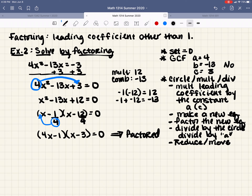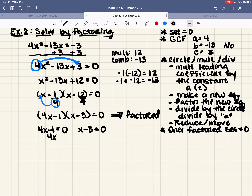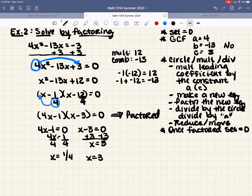For the first parenthesis, 1 over 4 doesn't reduce, so the 4 comes to the front: 4x minus 1. For the second, 12 over 4 reduces to 3: x minus 3. So the factored form is (4x minus 1)(x minus 3) equals 0. Setting each equal to 0: 4x equals 1 gives x equals 1/4, and x minus 3 equals 0 gives x equals 3.